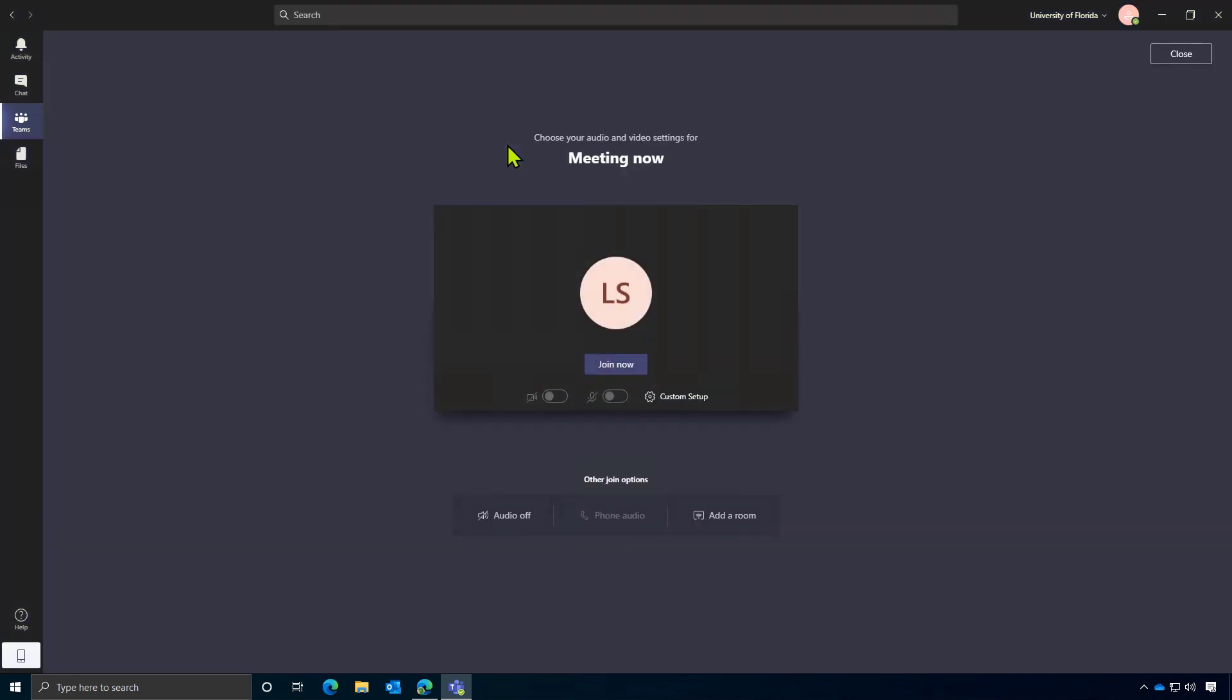This is the pre-join experience. So this is where you can toggle your camera on and off. You can toggle your microphone on and off. And also please note that if there are already at least five people in the meeting, your microphone will be muted by default. So I'm going to click join.